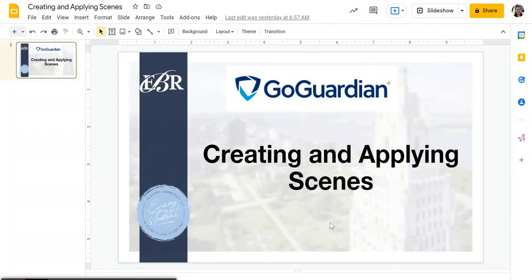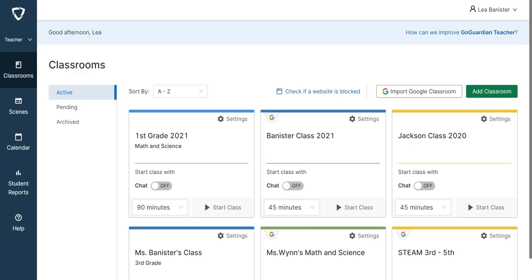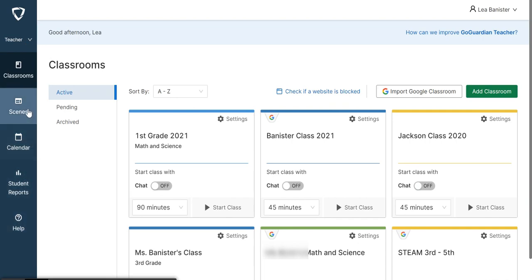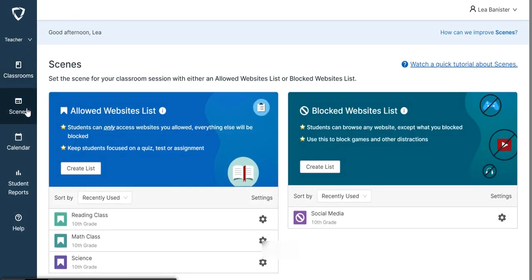In GoGuardian, educators can create and apply scenes to their classroom. This means teachers have greater control over how students are using their computers or Chromebooks. Once you log into GoGuardian, you'll see the blue navigation bar on the left side. Click Scenes, then you're going to create a list for allowed websites or create a list of blocked websites. Let me show you first.